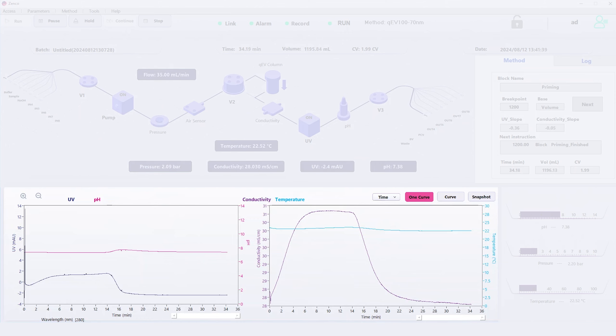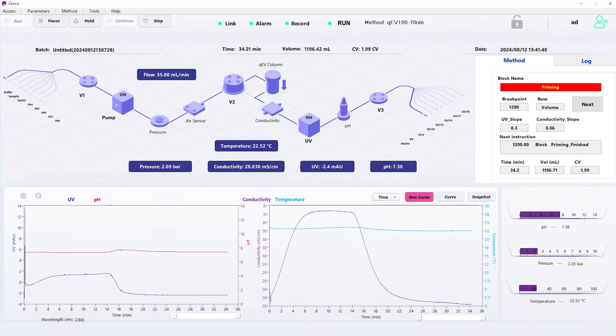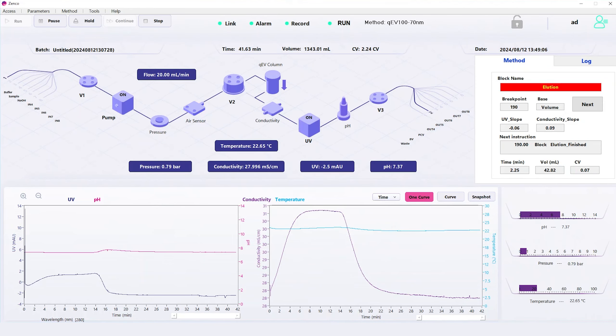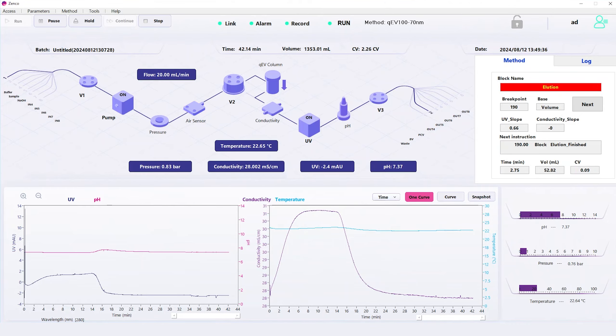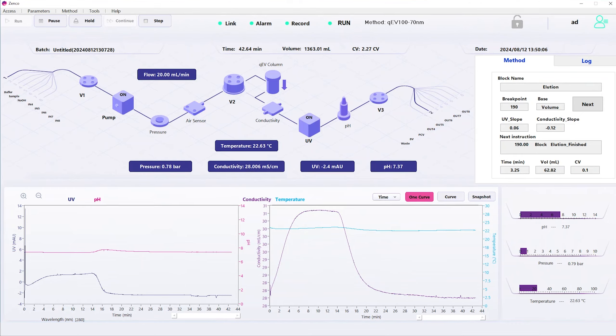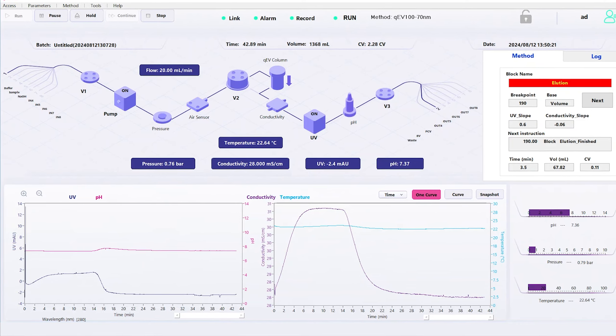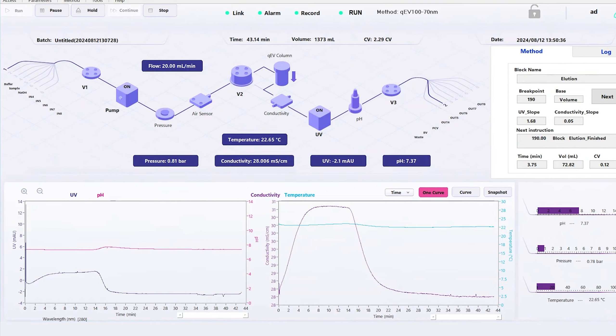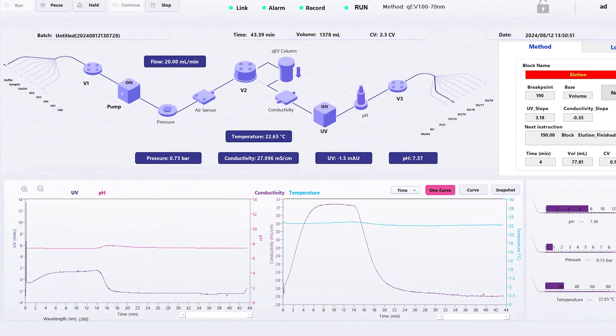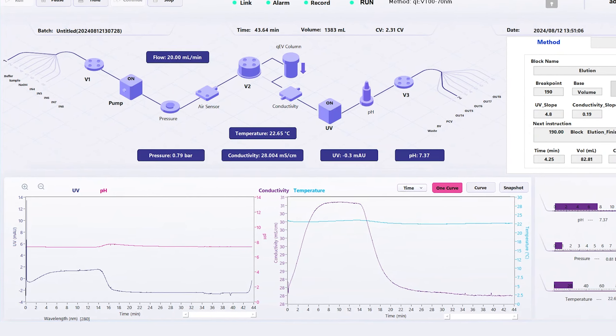We are now at the point where we have already primed the column, and we're now eluting the sample. You can see the UV reading rise, indicating the start of the peak in particles.